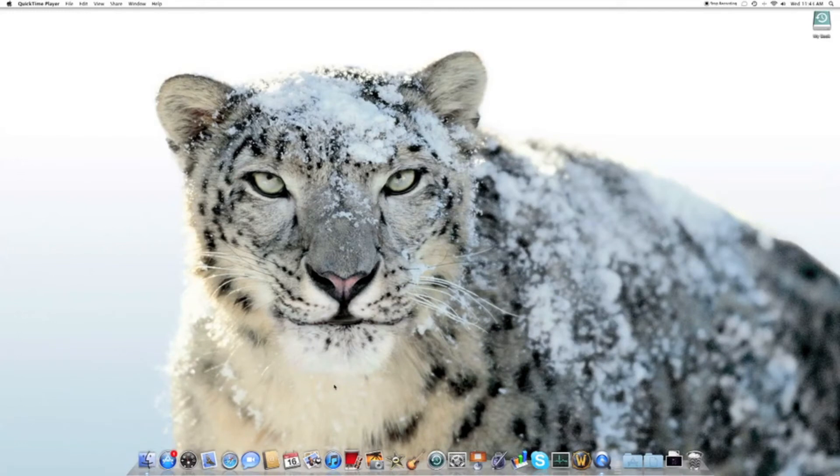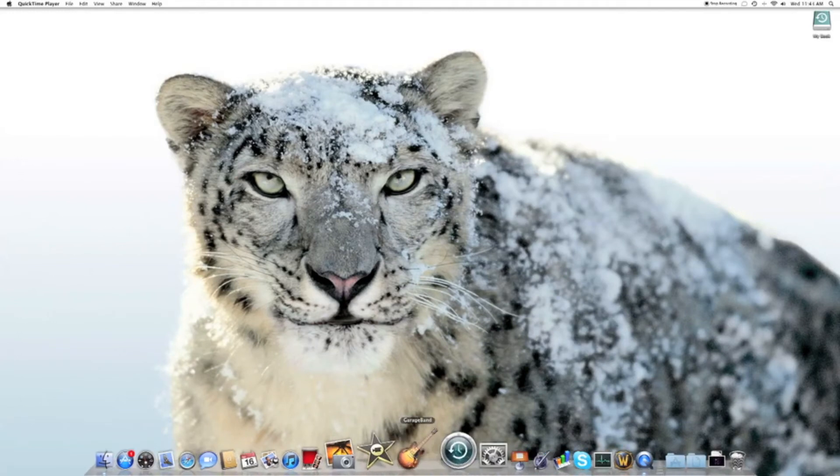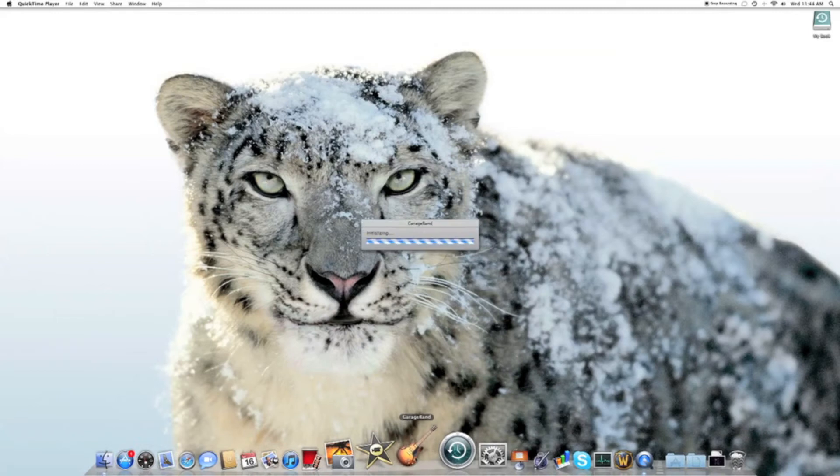Last but not least we'll do GarageBand. Now I want you to notice that GarageBand takes a while to open. I'm not sure why this is, but it takes.